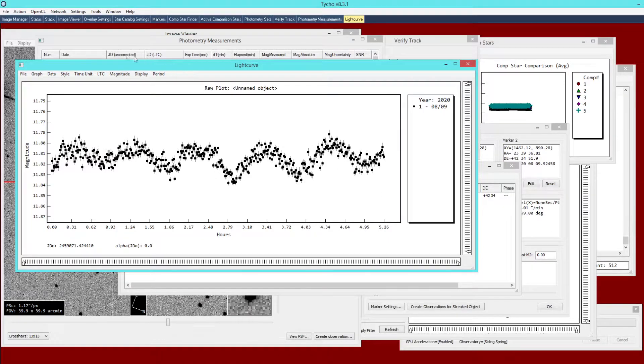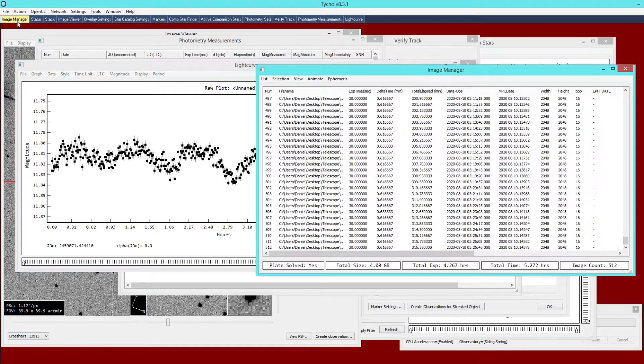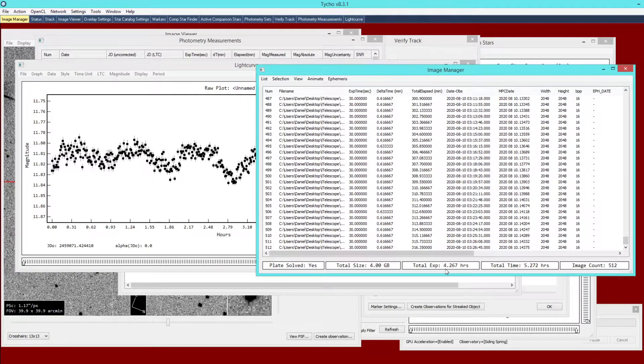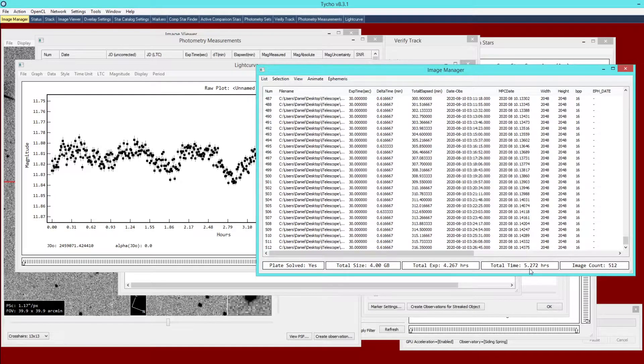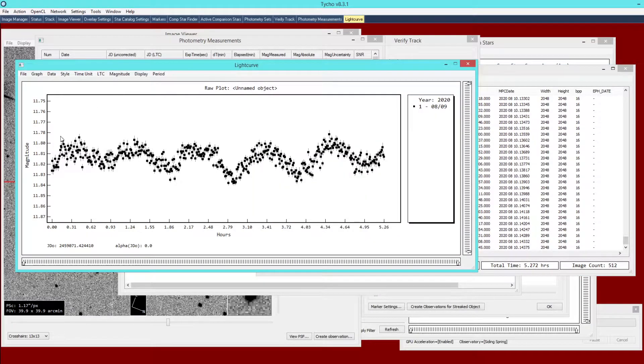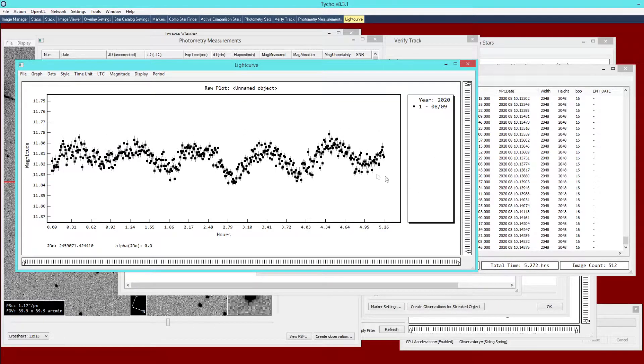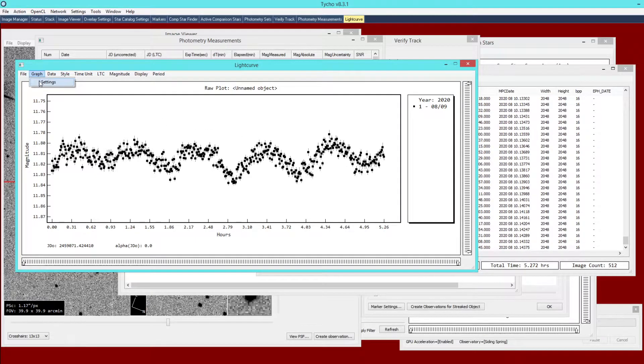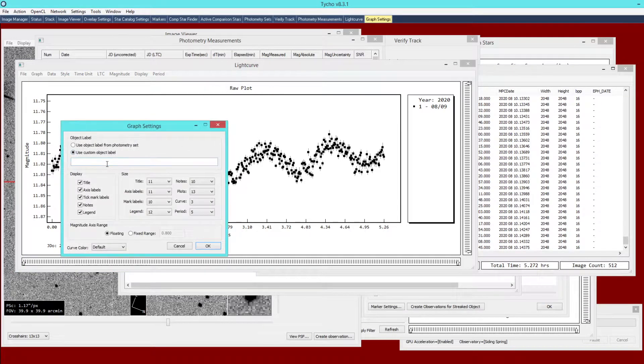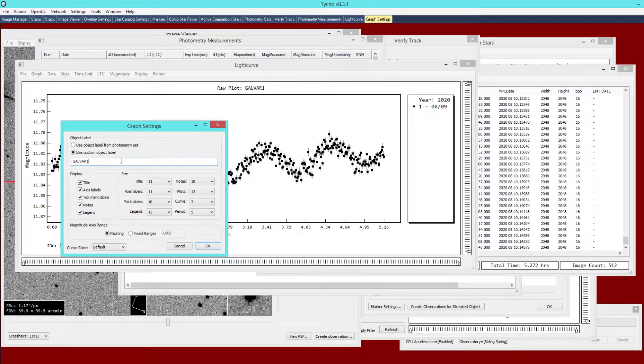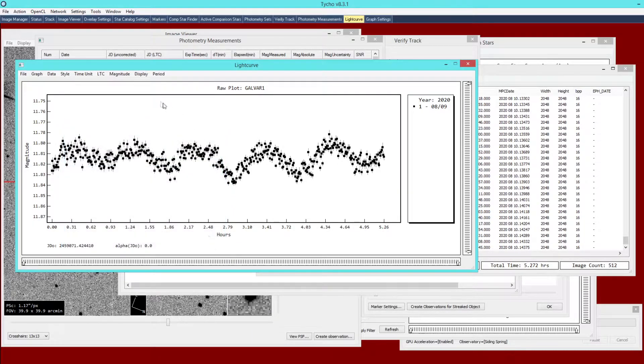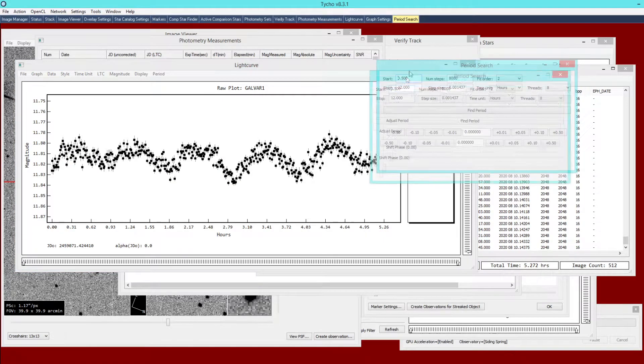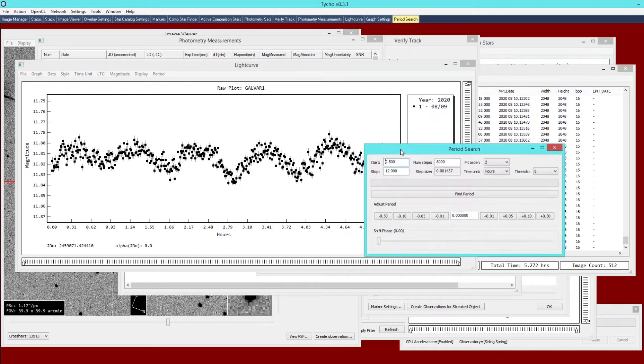This is over, let's take a look, this is over a four hour total exposure time period. The total time is 5.27 hours, so that would be the actual time span from start to finish. At this point if we wanted to we could try to, first we might want to give it a label. You can type in GalVar1 or whatever the name of your object is.